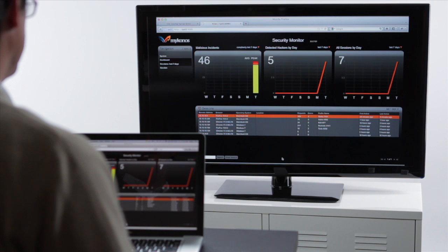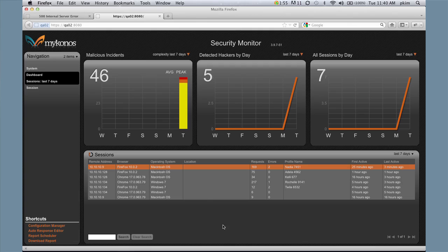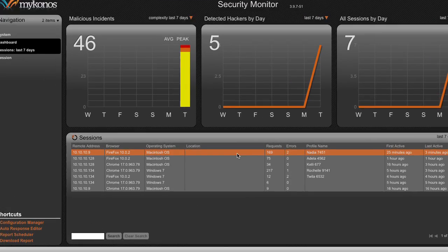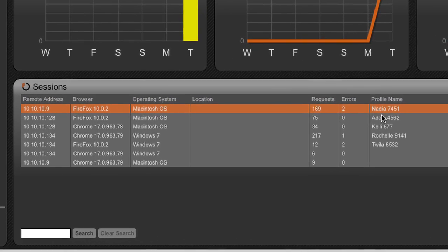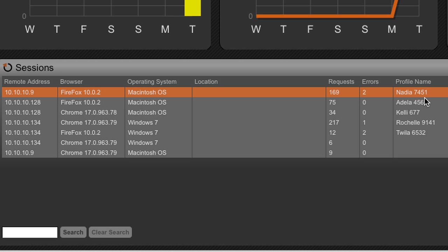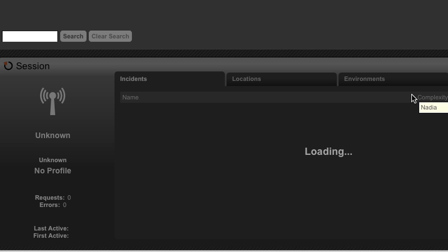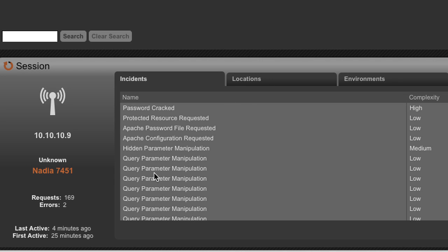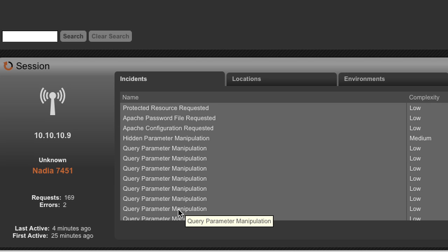If we go back to the Mykonos Security Monitor, we see that I have now been identified as Nadia 7451. If I click on Nadia 7451, you see the attack has been recorded. Like a DVR, you have everything that I have done against the site.